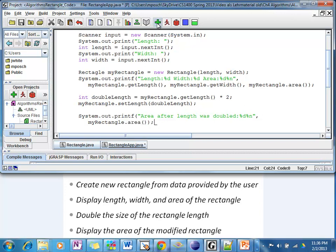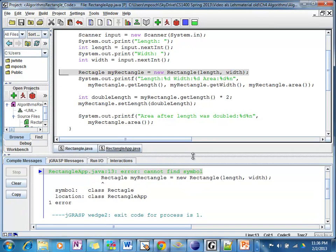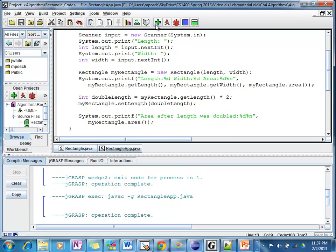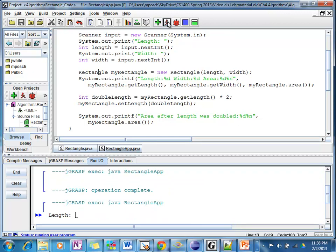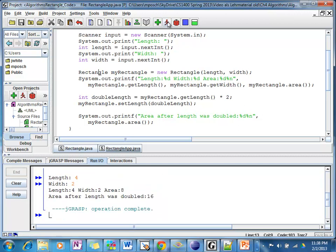At this point I'm going to compile. I can see there's a compile error — the pointer points to 'rectangle' and it tells me it cannot find a symbol. When I double-check, I notice I have a typo — the 'n' is missing. So I fill that in and compile again, then run. I'm asked for length — let's say my length is 4 and my width is 2. Length 4, width 2 makes an area of 8, and after doubling my length my new area would be 16.